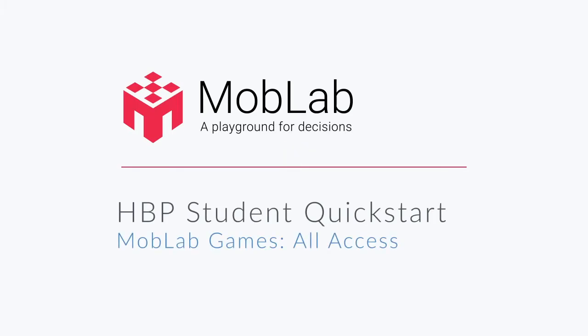Welcome to MobLab! Let's quickly review how you launch and play MobLab activities from your HBP student homepage.